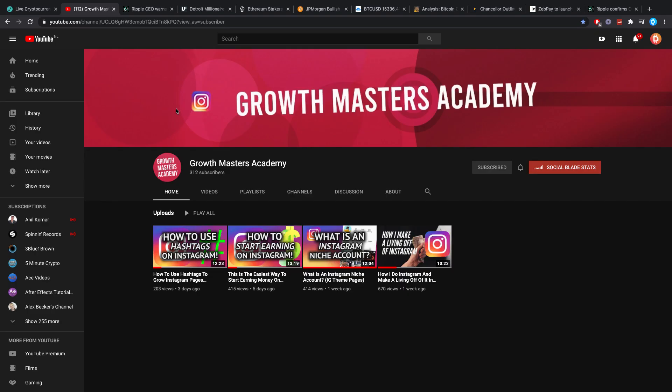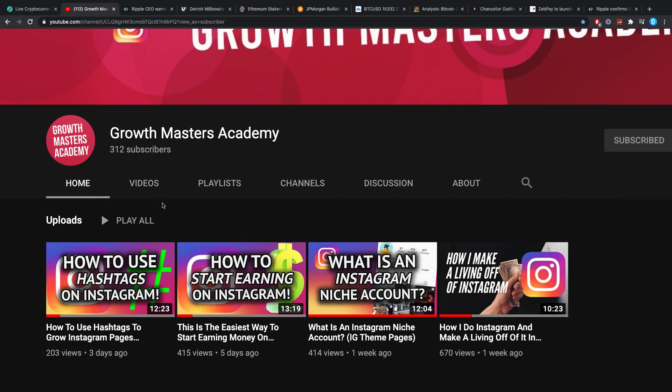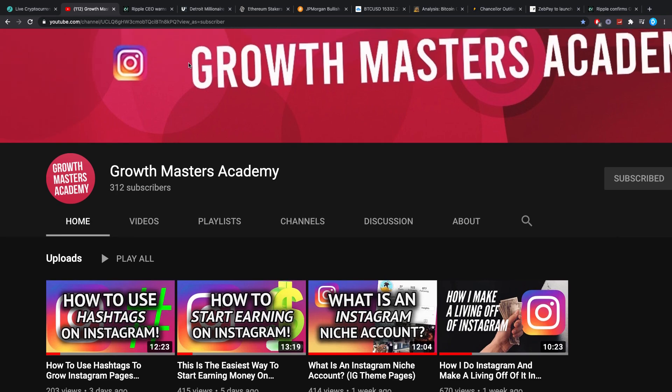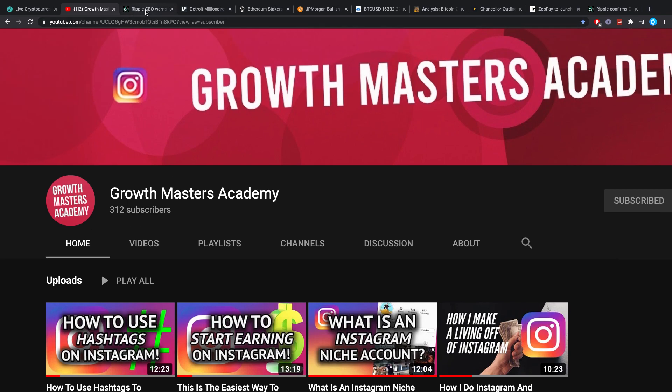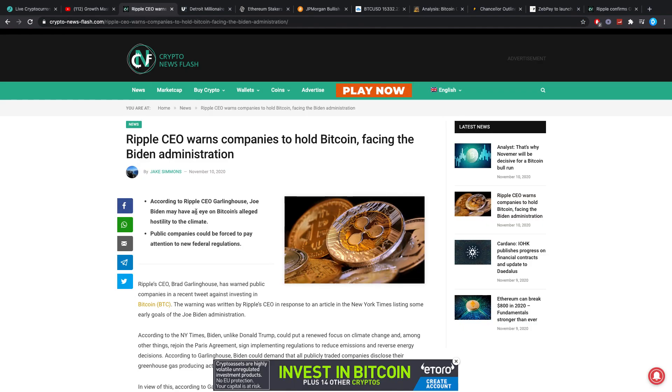Also guys, make sure you check out the Growth Masters Academy. A link is in the description below. It's my second channel on Instagram stuff which is my main job.